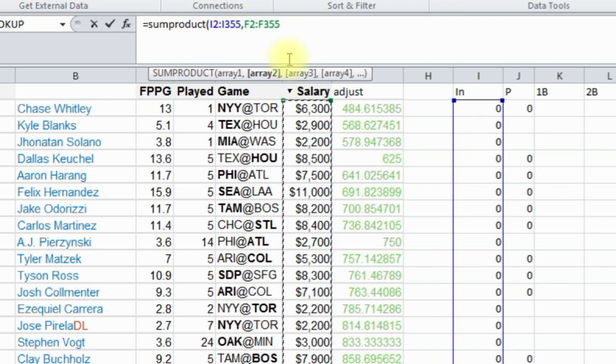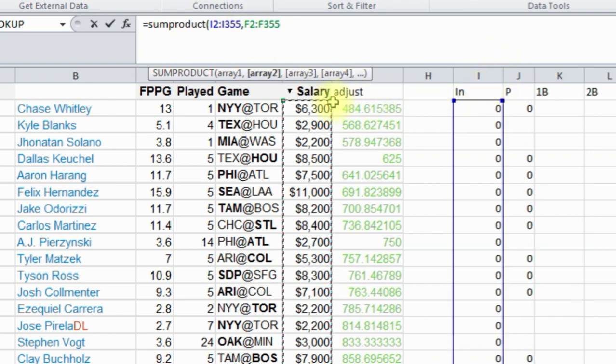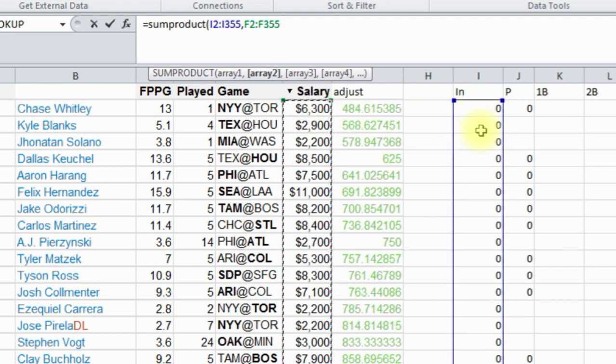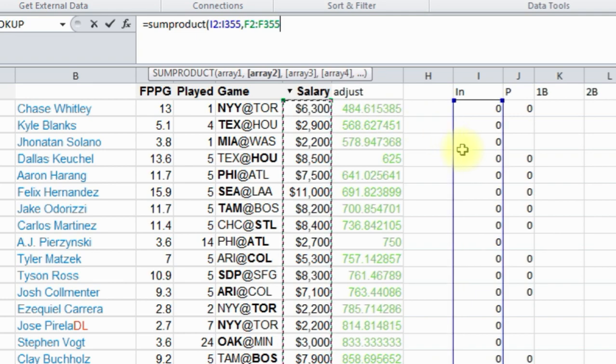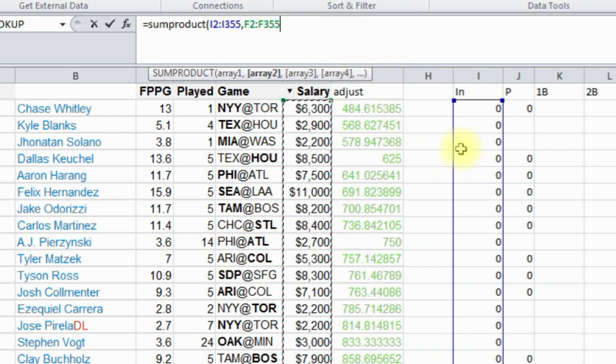So what it's going to do, it's going to go I2 times F2, then it's going to go plus I3 times F3, I4 times F4, and it's going to go all the way down for this whole row of numbers down to 355. It's going to add them all up and give you a sum.